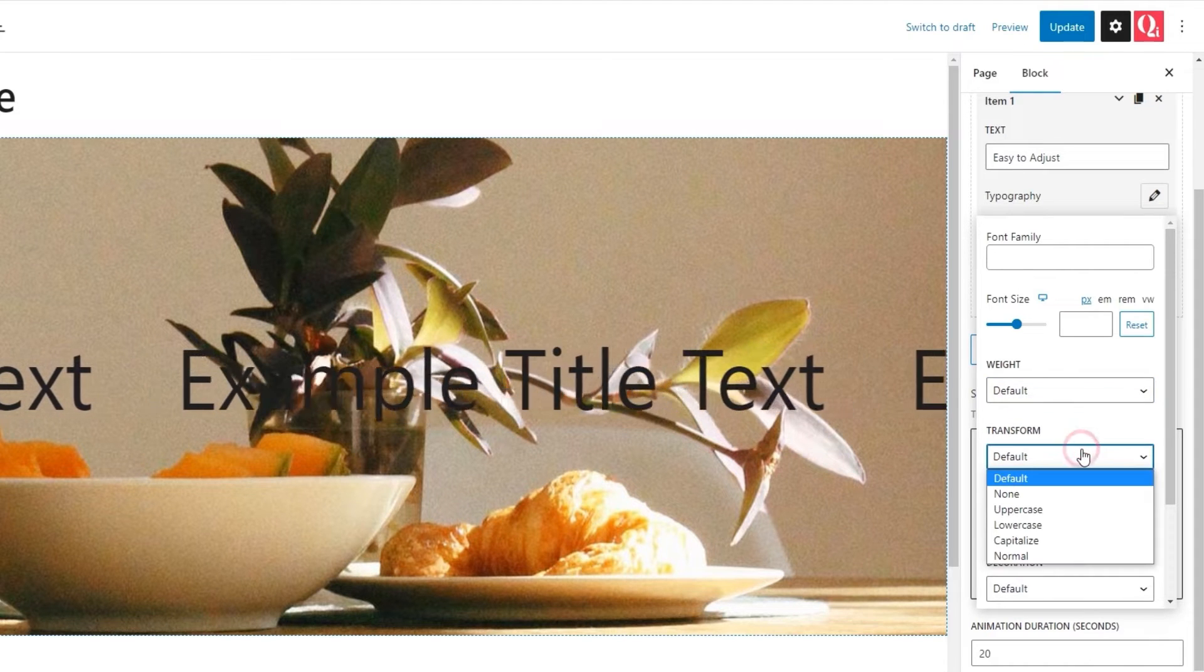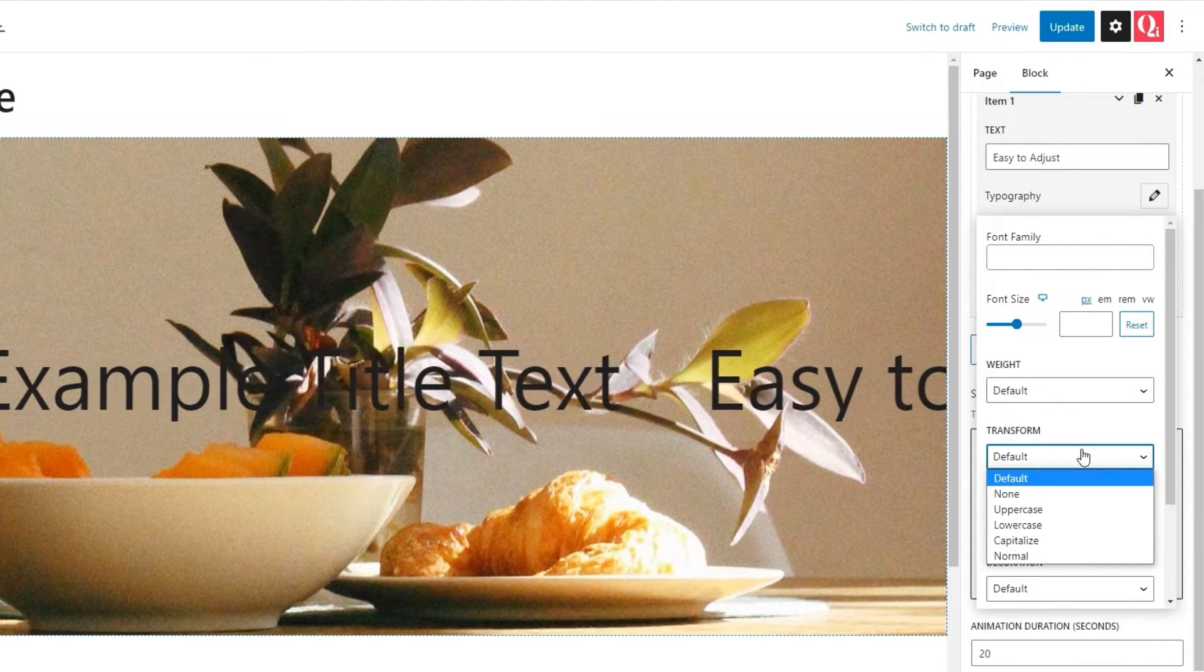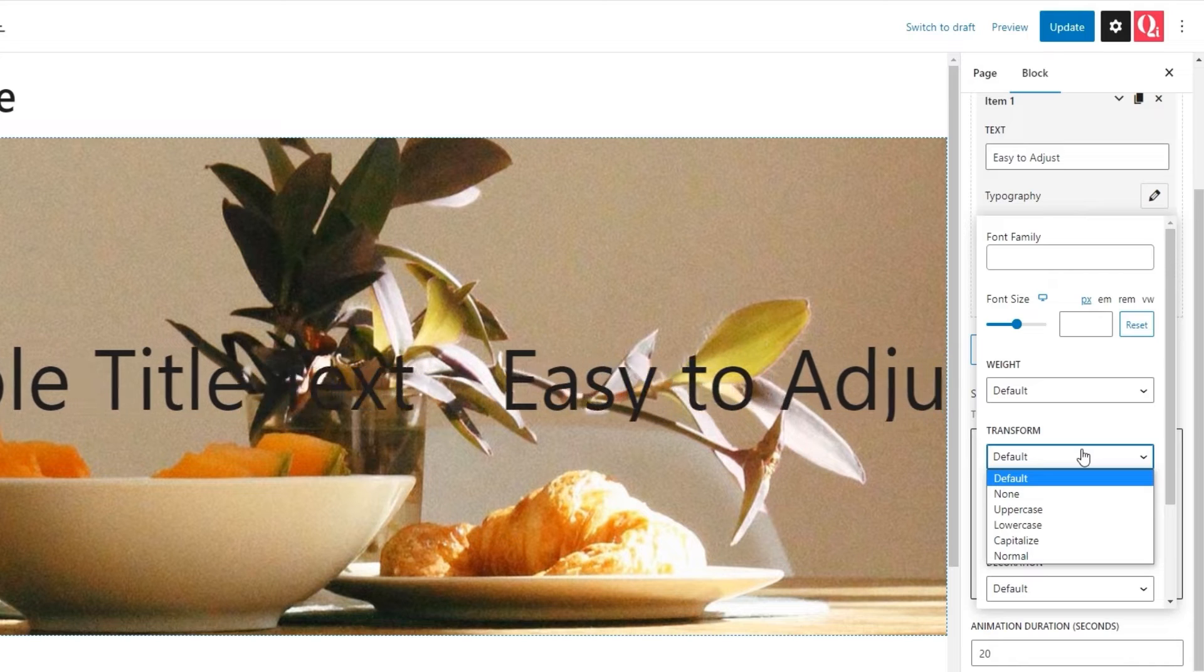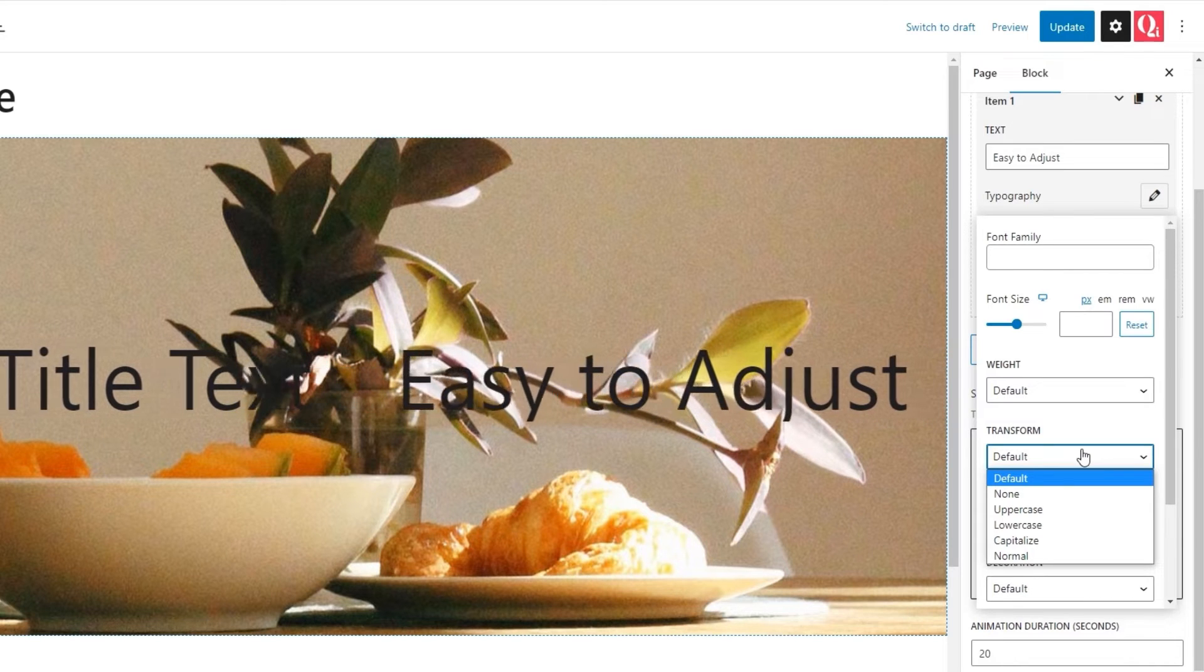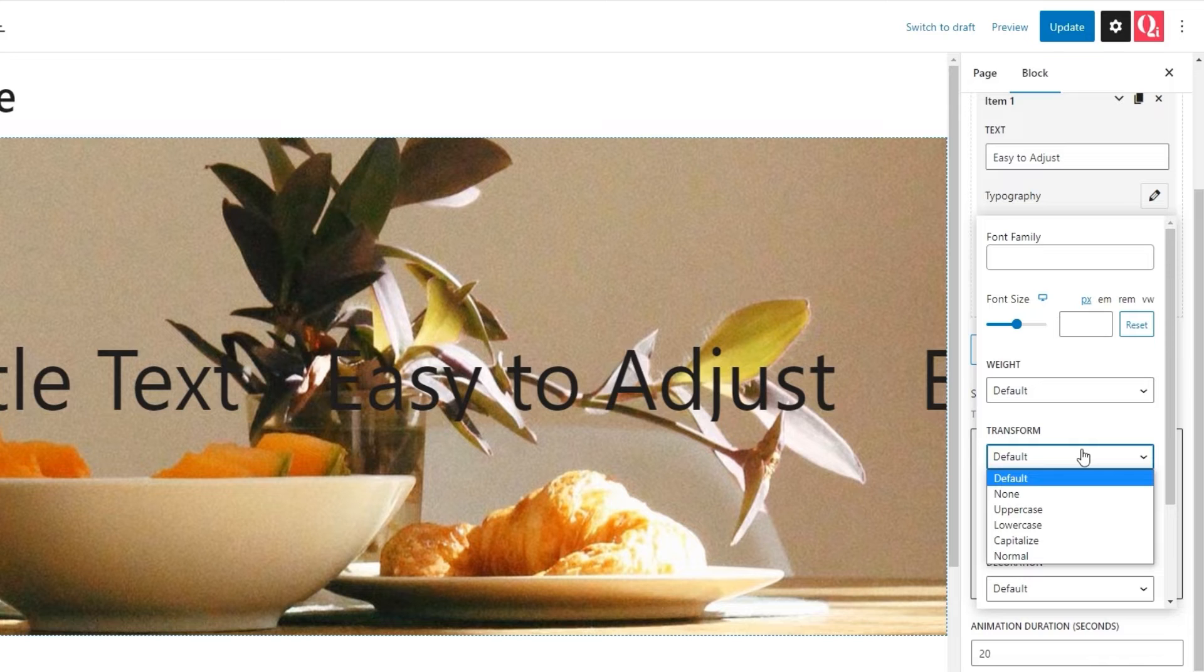Following that, we have the transform option. We can use it to turn our text from its default setting, which in this case is normal, to uppercase, lowercase, or capitalized.